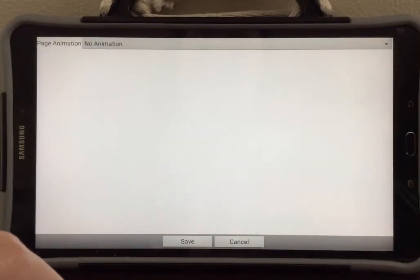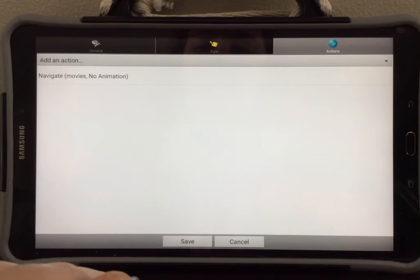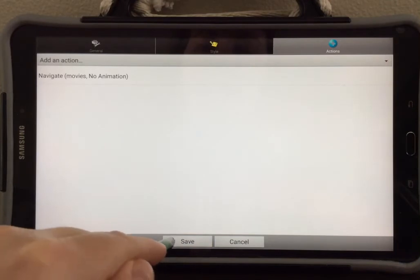Next, we need to select Save again. And now we need to select Save a third time.